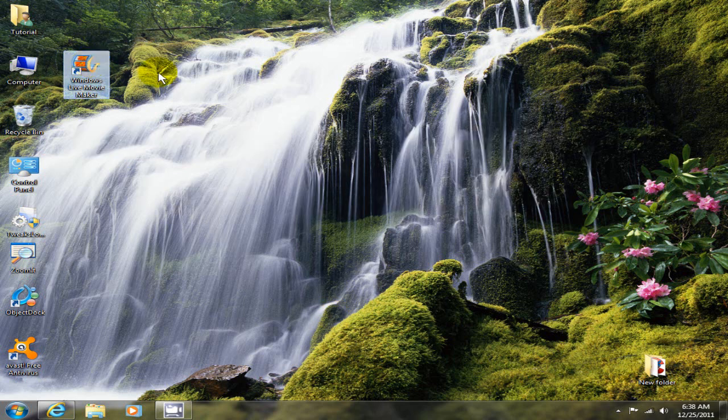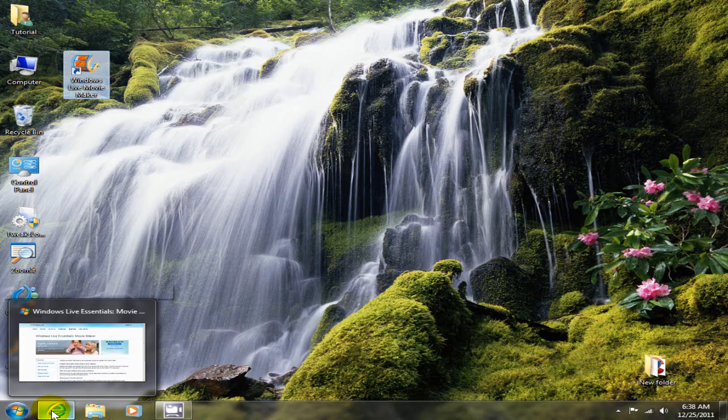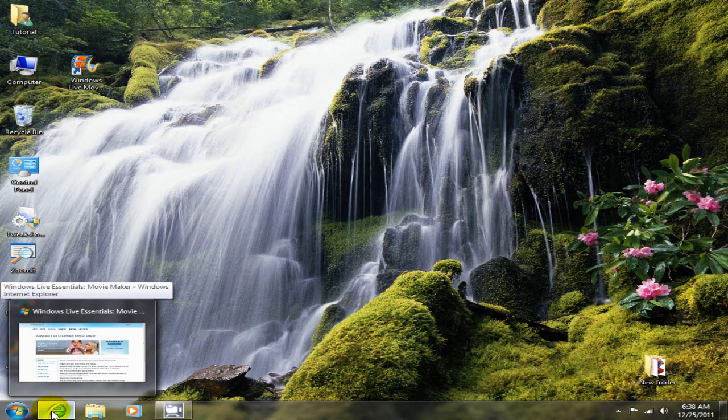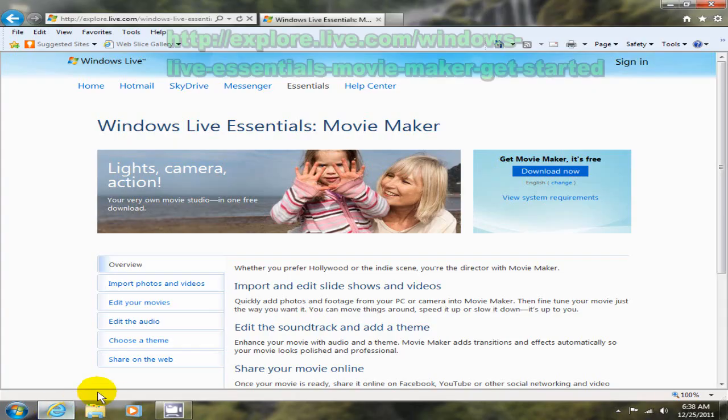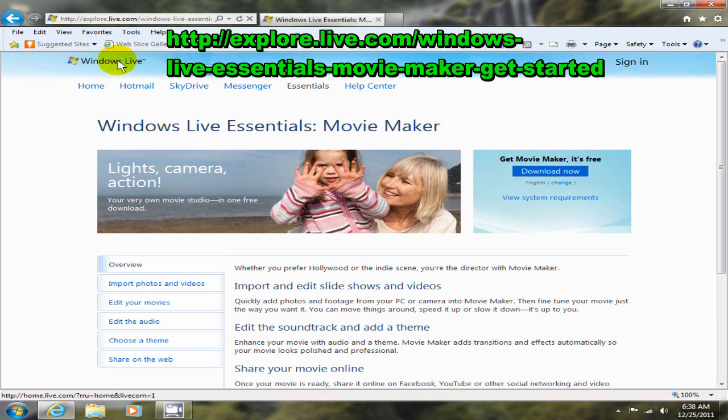If you don't have this installed on your computer or laptop already, go out to Microsoft's website. Windows Live Essential Movie Maker is hosted on Windows Live web page and this is the link here and I'll put that in the comment section for you.